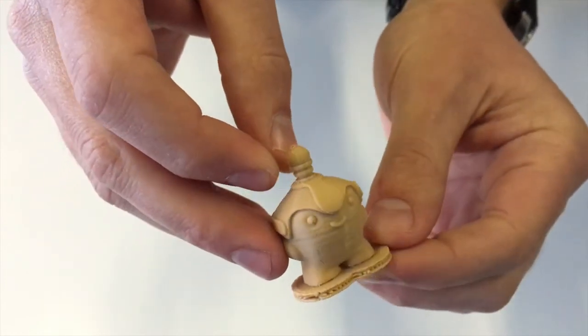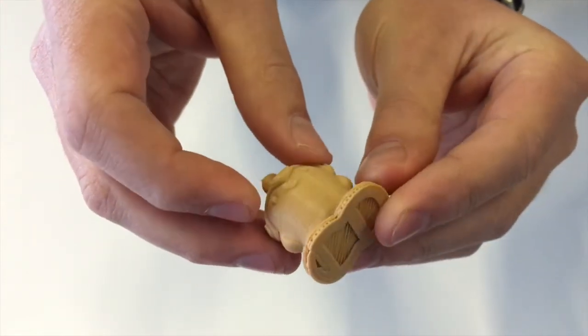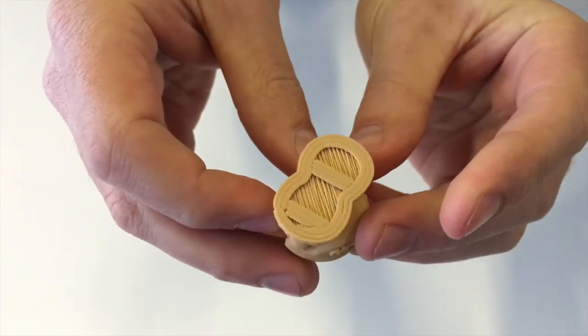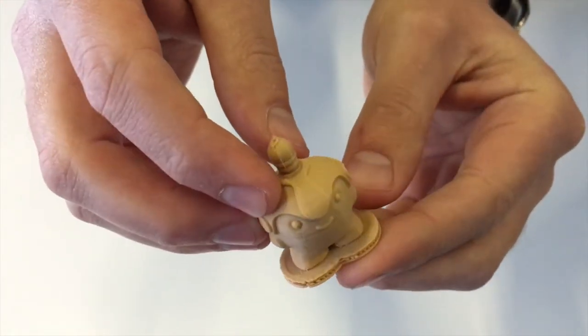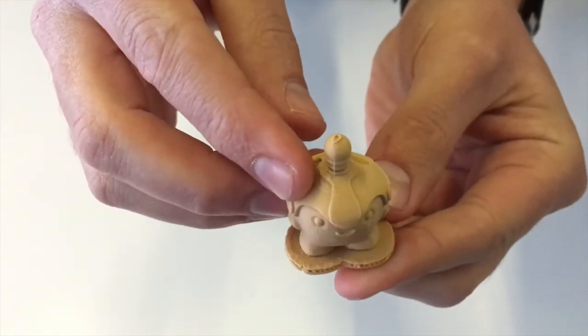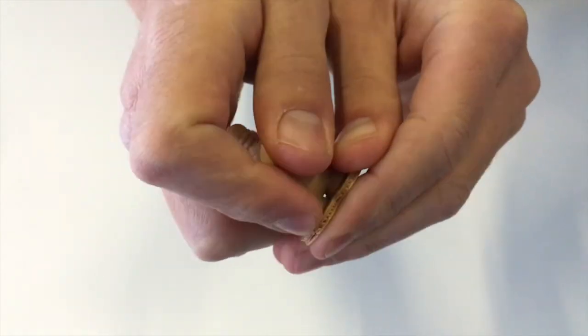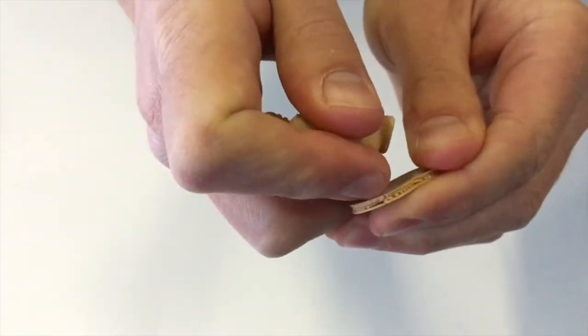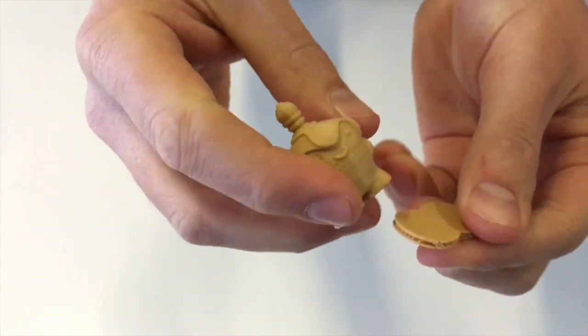If we take a closer look at the model itself you can see that that's the kind of detail you'll be getting at 100 microns and then the raft just snaps off like so.